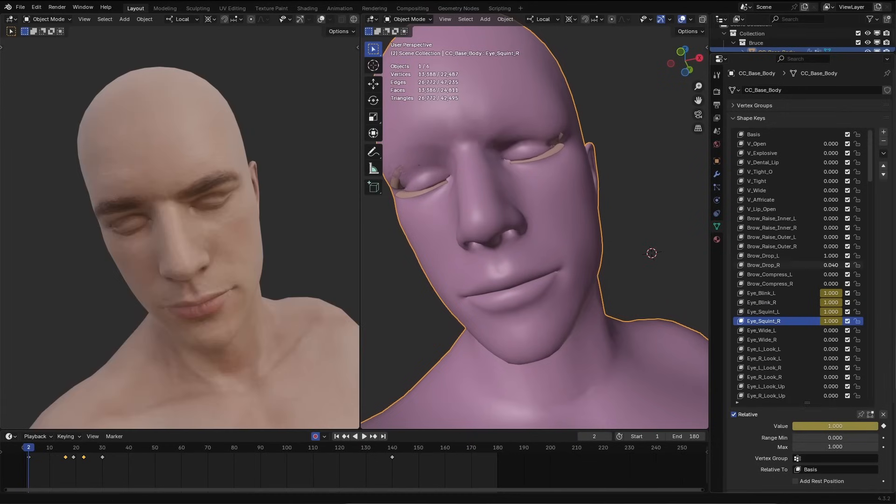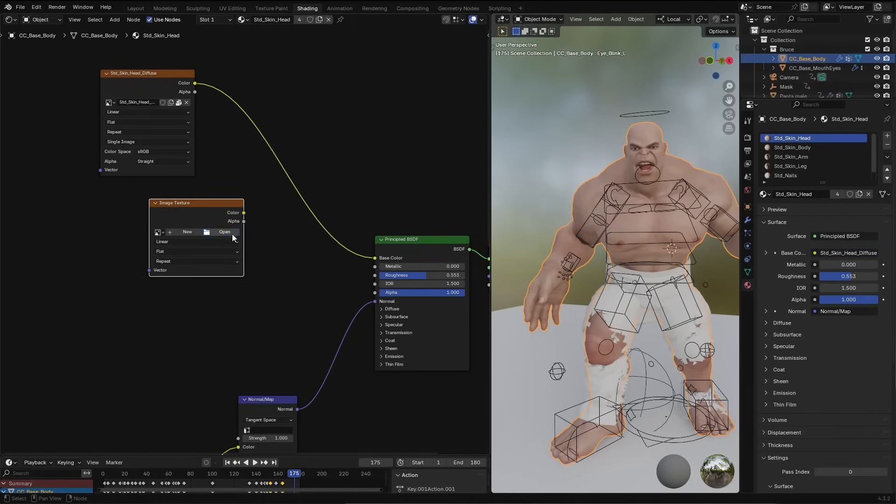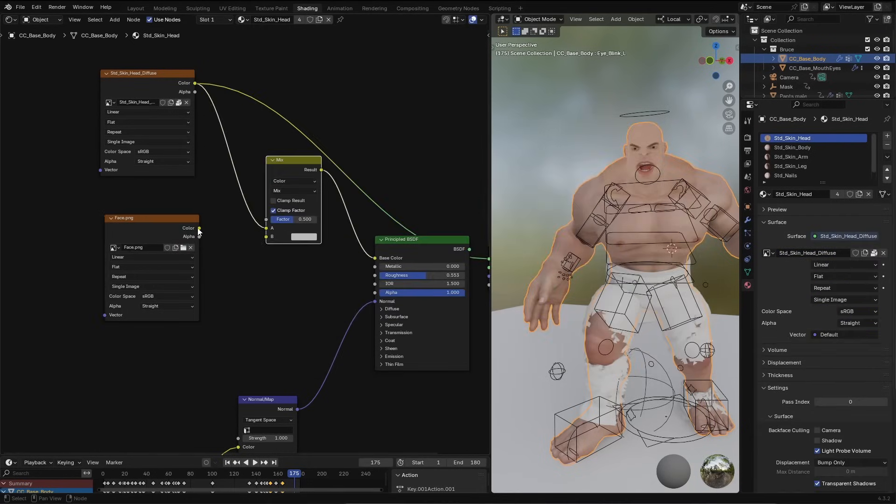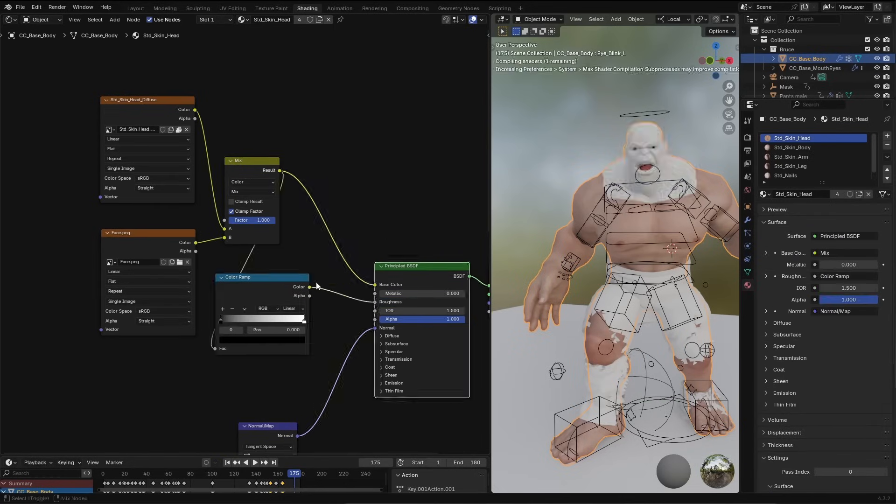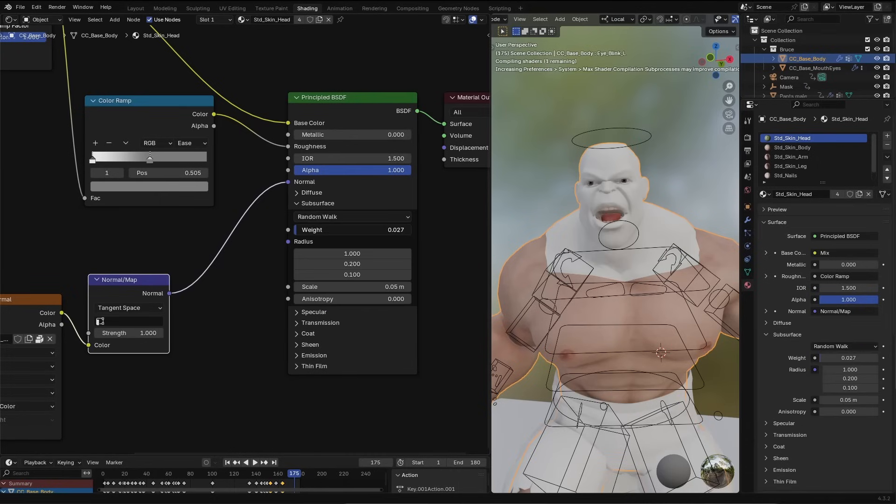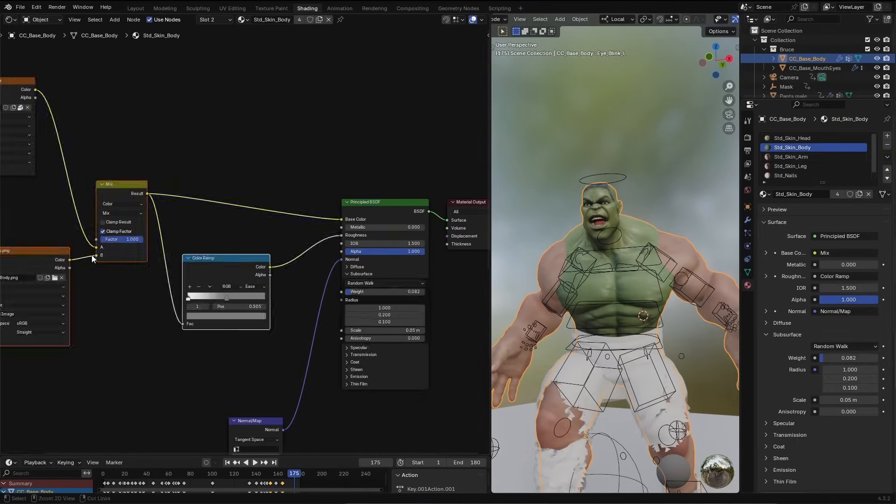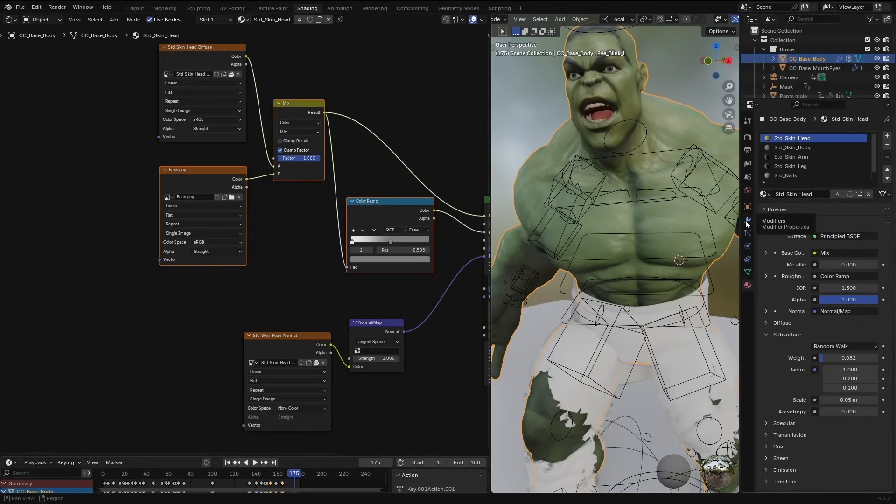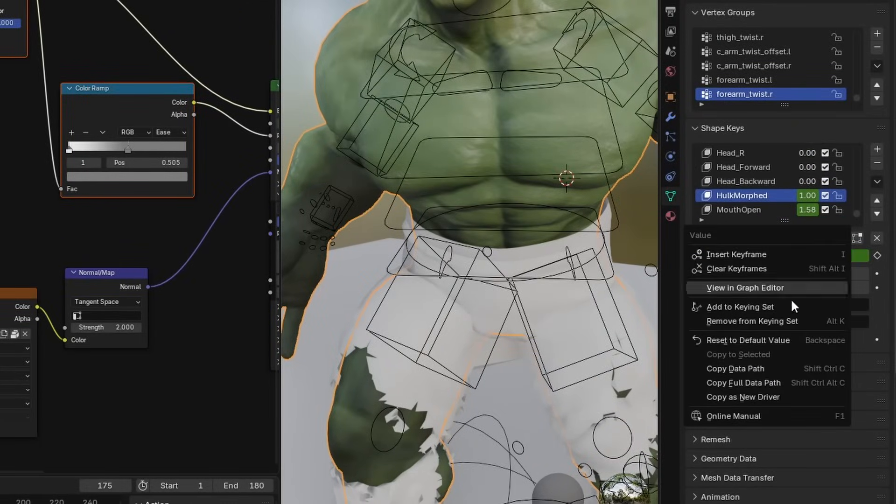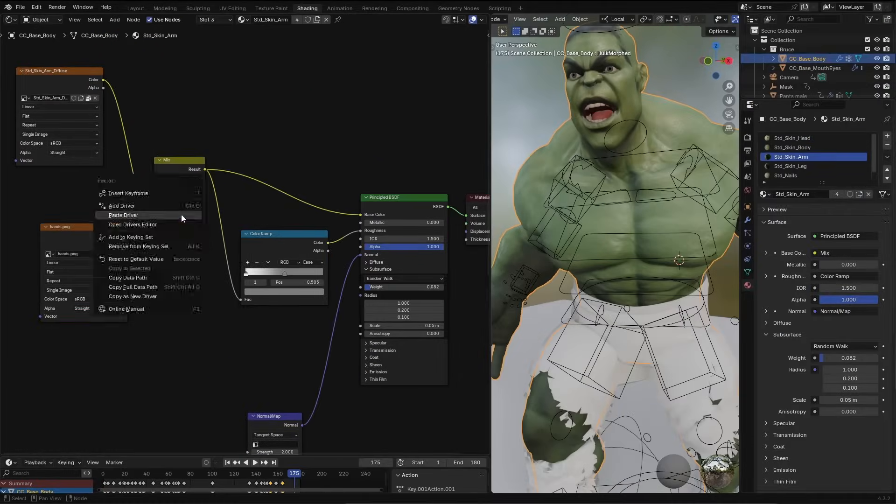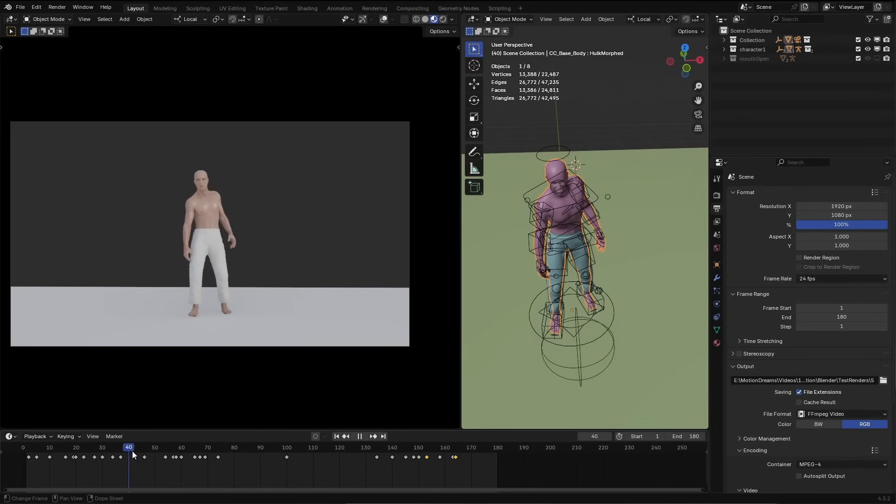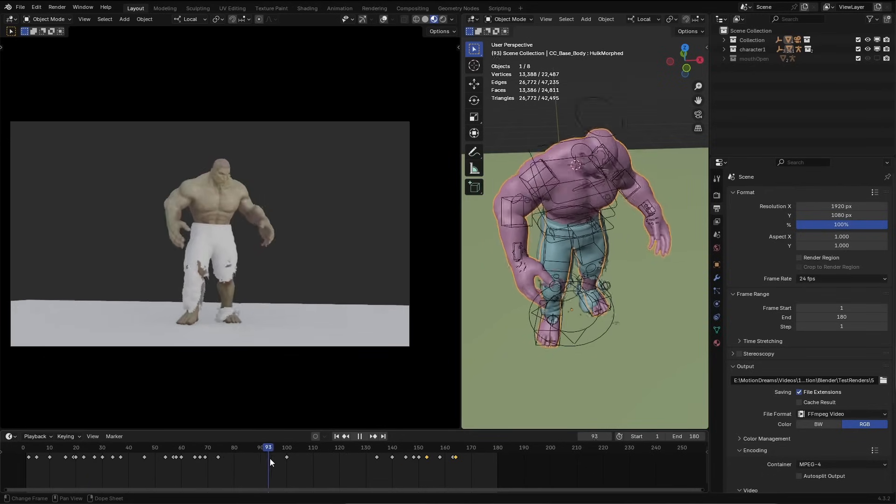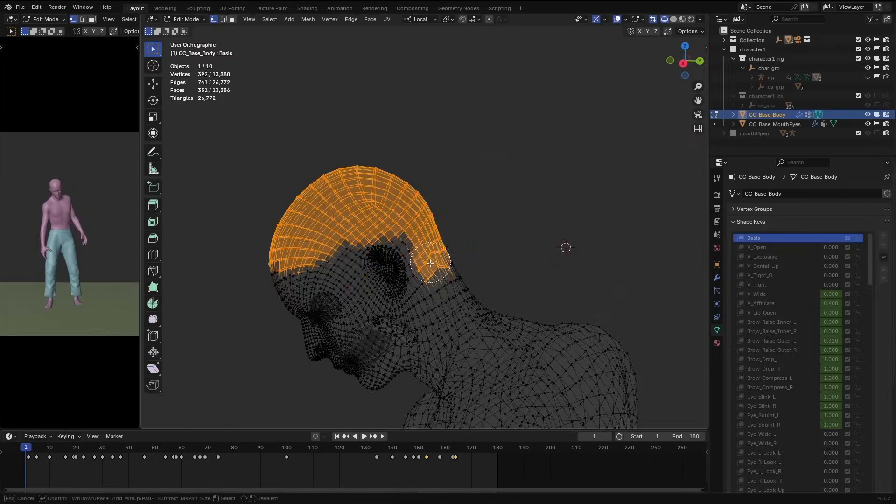I used the shape keys from the base mesh to add facial expression to the character. For the material, I brought in the textures exported from wrap and used a color mix node to add them to the material. I used the same texture to adjust the roughness and added some subsurface scattering. I repeated the process for all the materials. To make the mix value dynamically updated with the transformation, I linked it to the Hulk Morph shape key. I went to the shape key, right clicked on the shape key value, selected copy as new driver and pasted it in the color mix node's factor. I repeated this for the other materials as well. This linked the values so when the human character morphed into the Hulk, it automatically blended in the Hulk textures.